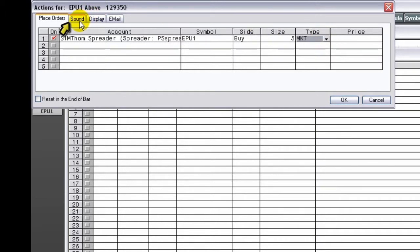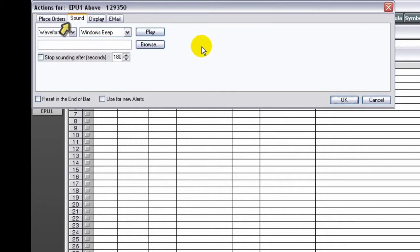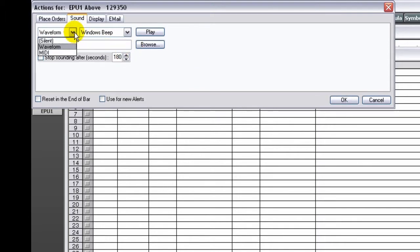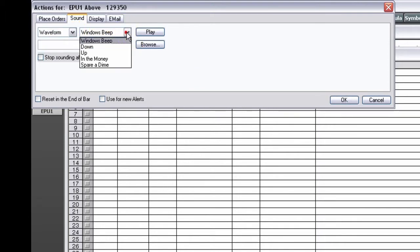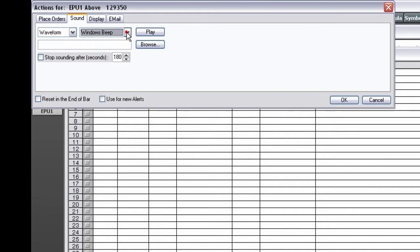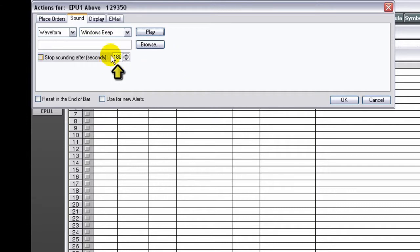On the Sound tab, choose the sound you want played when the alert is triggered. Choose how long you want the audio alert to play.